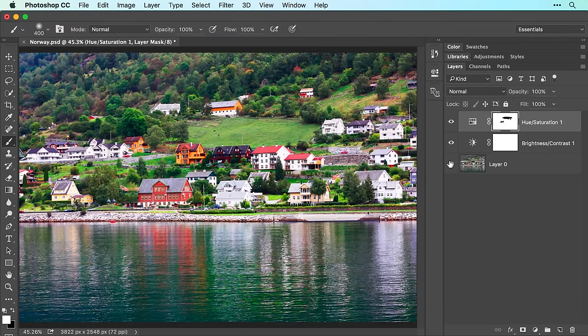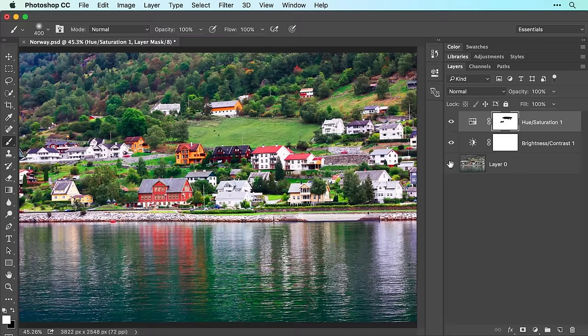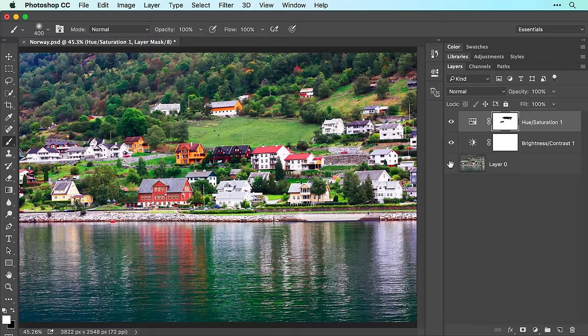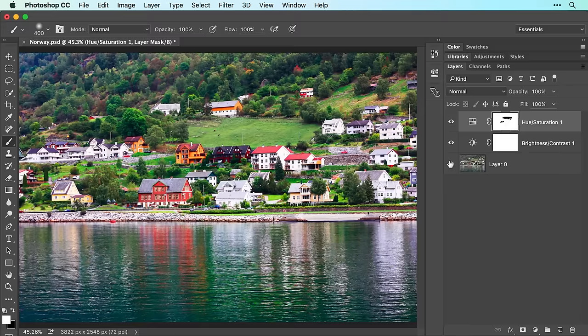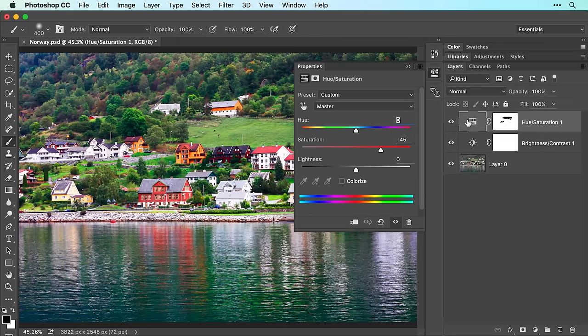As you can see, adjustment layers made short work of correcting this image and the layer masks that come with them let you hide changes from areas that don't need it. Adjustment layers remain editable too. For example, to change the color boost, double click the hue saturation adjustment layer thumbnail and in the properties panel, you can adjust the saturation slider.